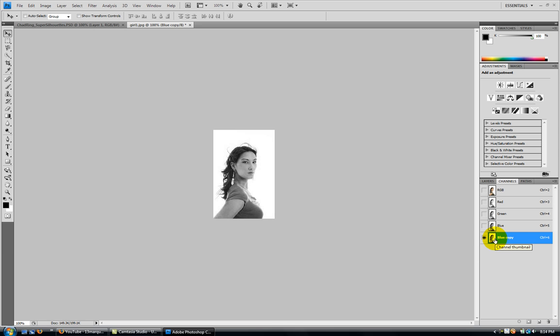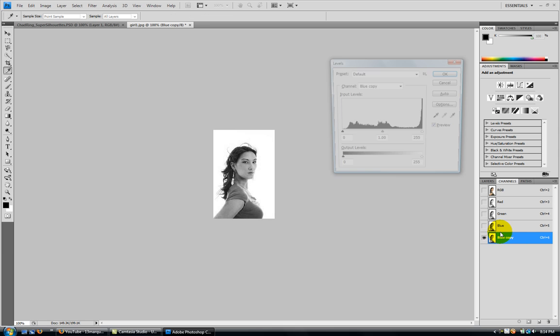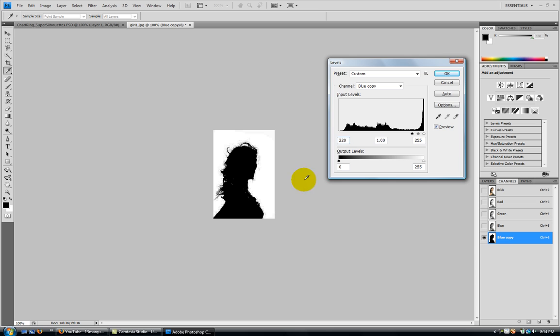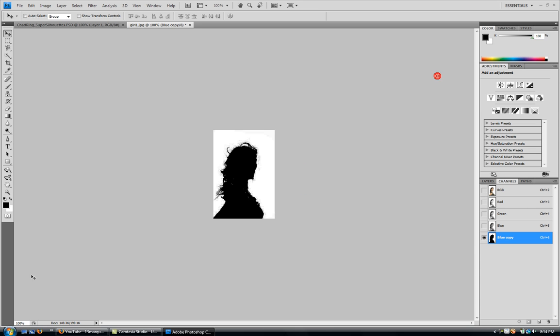You're going to hit CTRL L for levels. We're going to type in where the 0 is, it's 220, and we're going to hit OK.